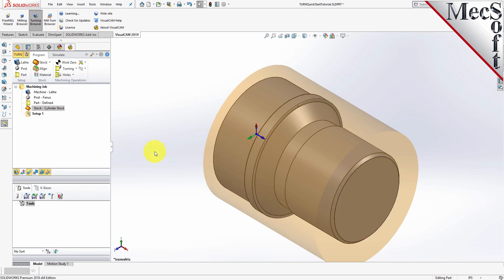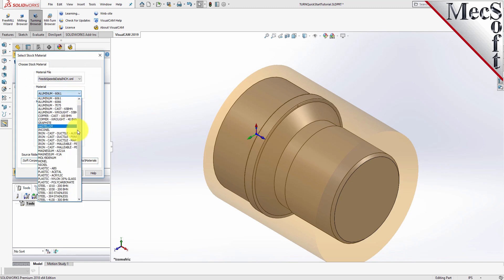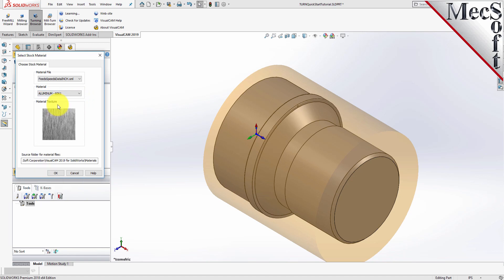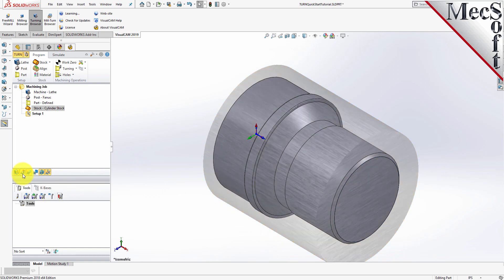Next, we'll set the material for the stock geometry. From the Program tab, select Material to display the dialog. For Material, select Aluminum-6061 from the list of available materials and then pick OK. If the Material Texture does not display on the stock, select the Material Texture Visibility icon located at the base of the Machining Browser.